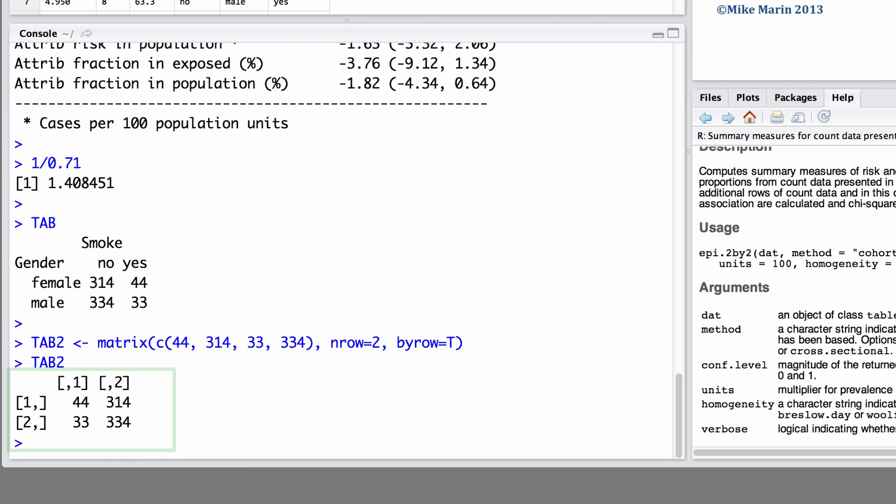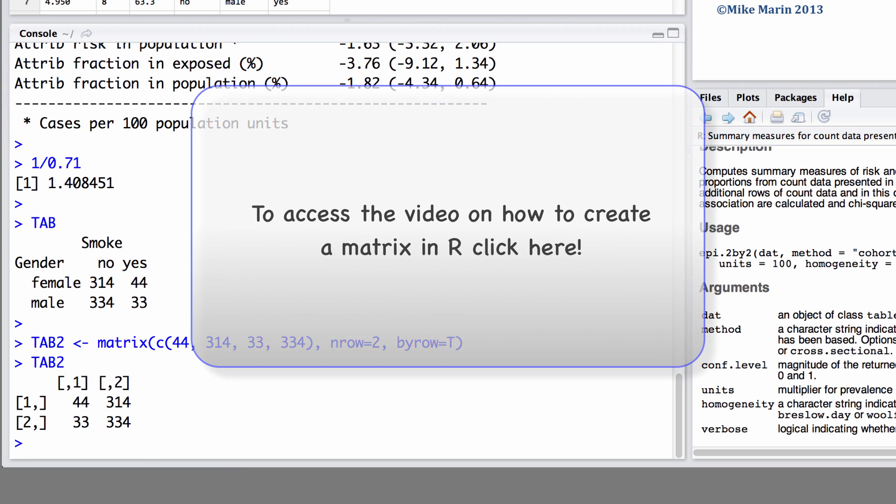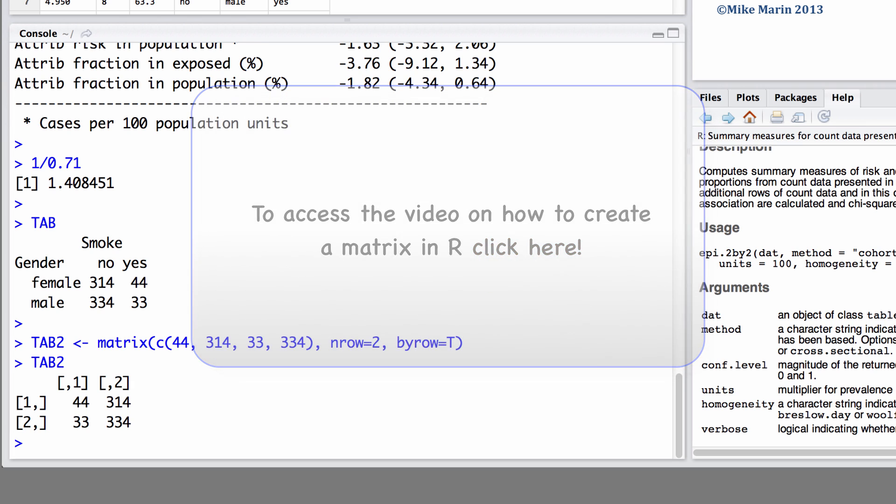The matrix command was introduced in one of my series 1 videos so you can take a look at that for more information on how to create a matrix in R.